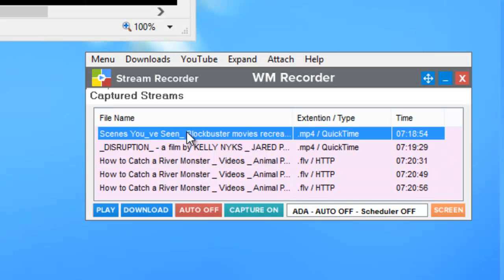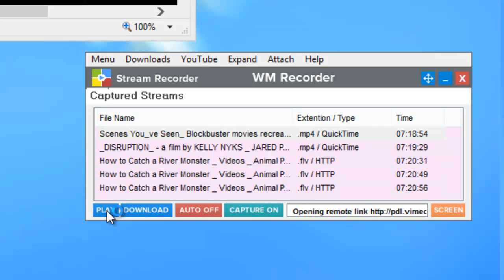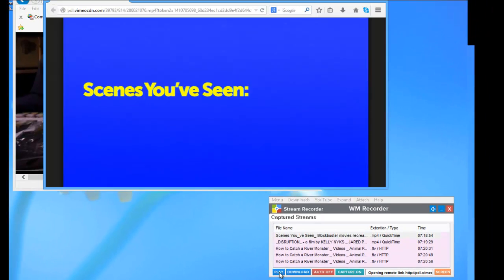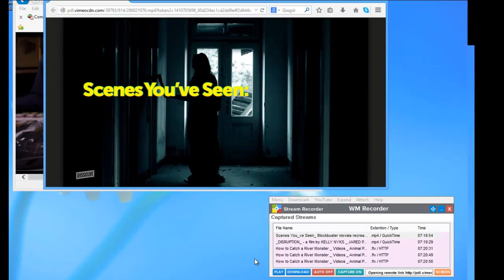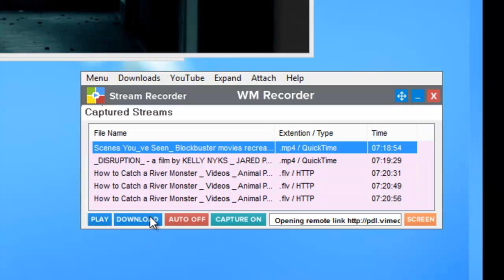And all I need to do to just check this content to see if it's content I want to download is I highlight one of these URLs. I'm going to click on the first one. And then I just go down to this play button and hit play. And it brings up a preview of the video. So then I know, yes, this is exactly what I want.